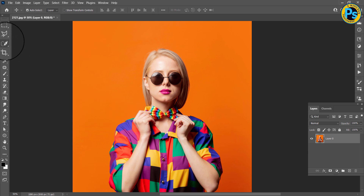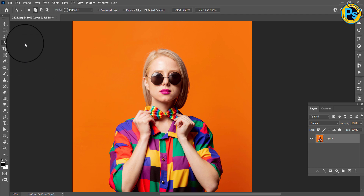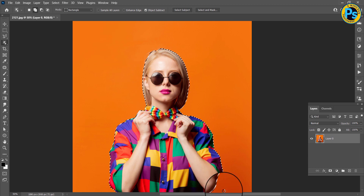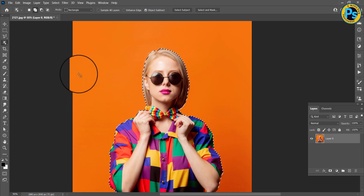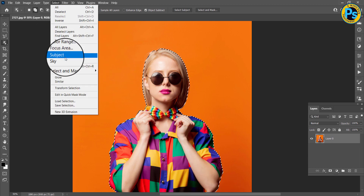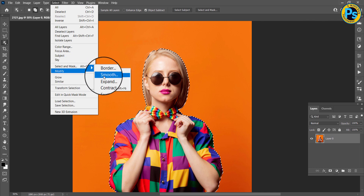First, choose the Object Selection Tool. Select your object. Go to Select, choose Modify, and select Smooth.